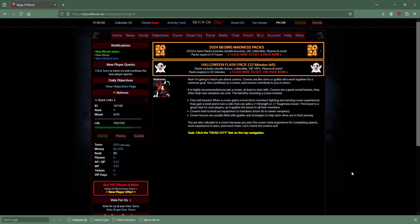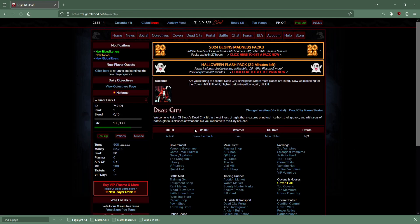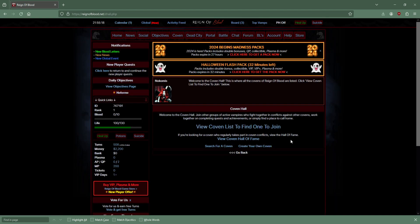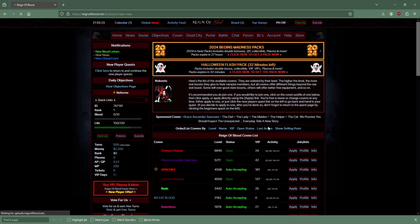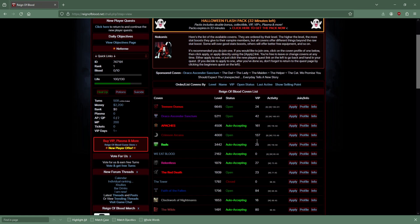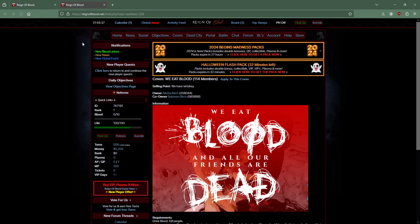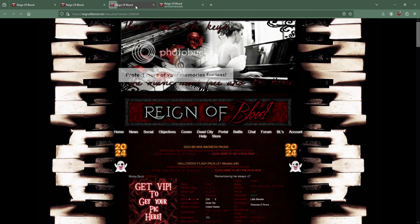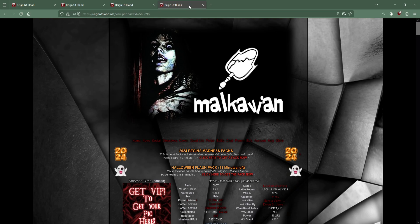Join a coven - free stat boosts. Welcome to the coven hall. View coven list if I want to join. Is that the amount of VIPs? There are places which are auto accepting. We eat blood, zero VIP, let's look at this. Selling point: we have whiskey, 114 members.